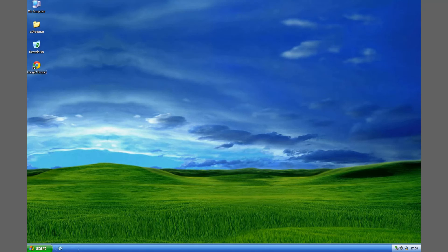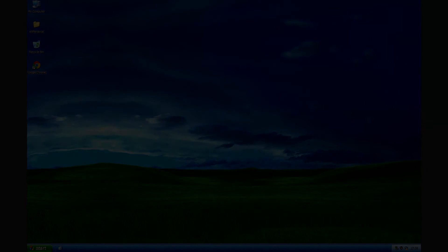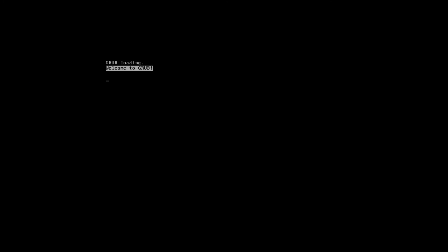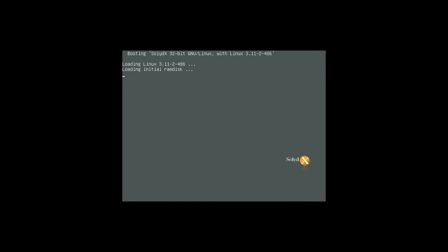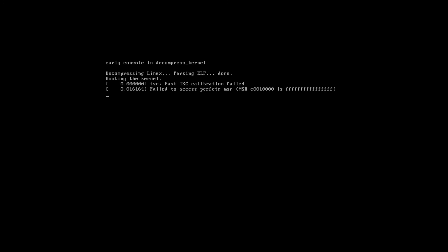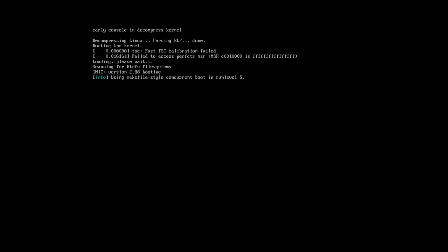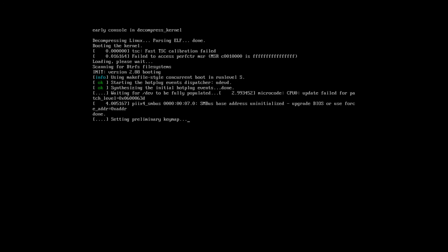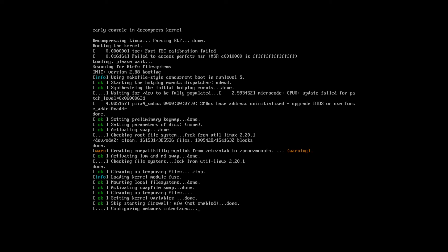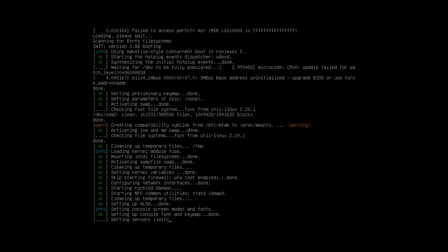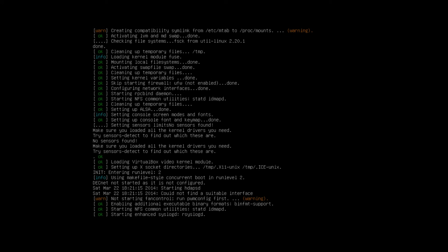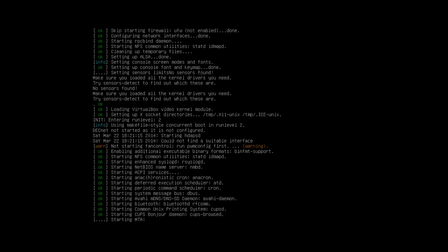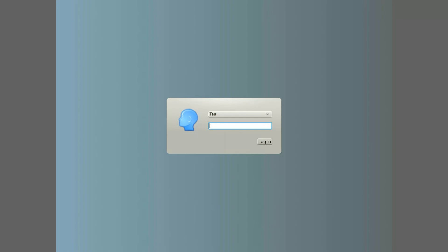And once you've rebooted again then you can go to the Grub screen and it will automatically boot into SolidX. You'll see this boot screen and it starts to load. And then the screen comes up and it asks for your password. Enter your password. Click login or enter. And that's it.